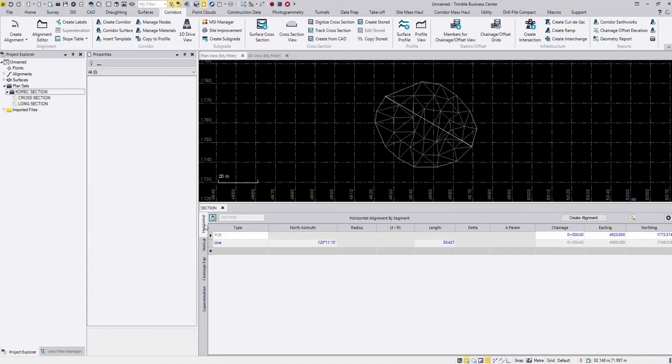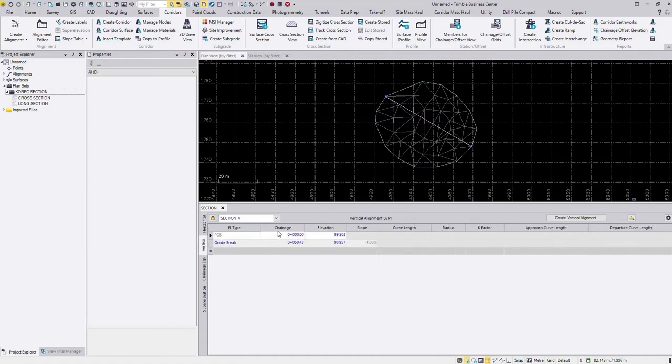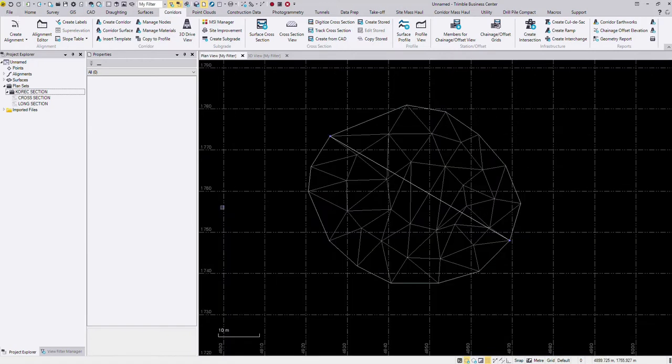And what that opens up then it just shows you the horizontal and vertical geometry of the line. So I can see my zero chainage, my easting northing, my end chainage etc. and the same the vertical geometry here. I can just close that because I'm just moving through the steps.